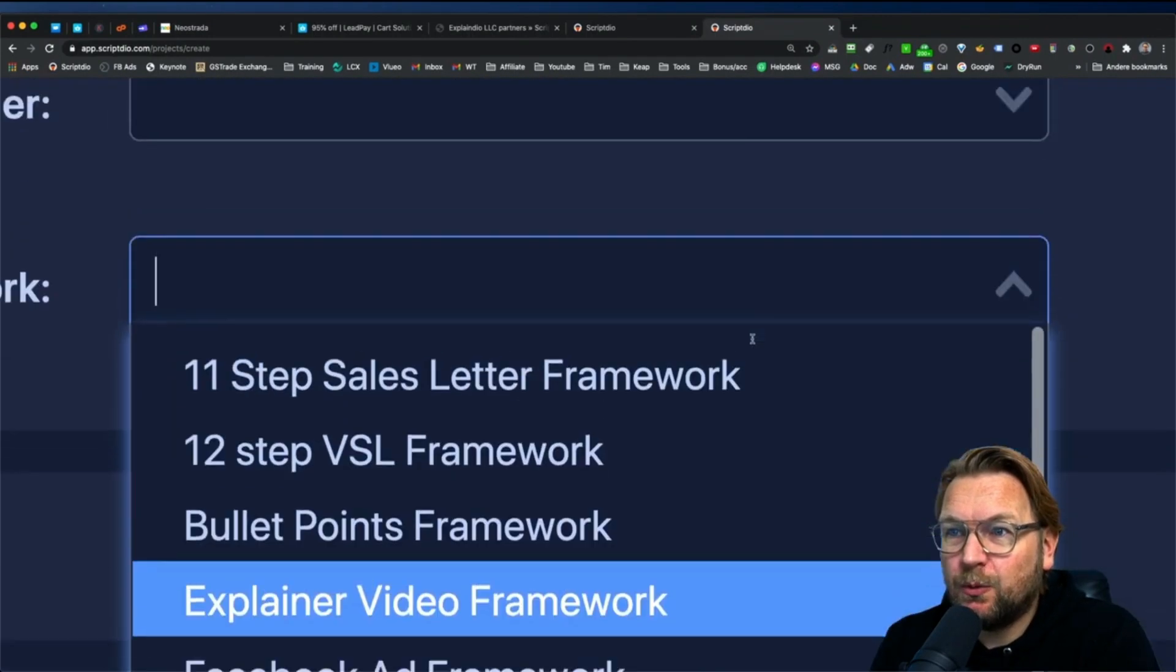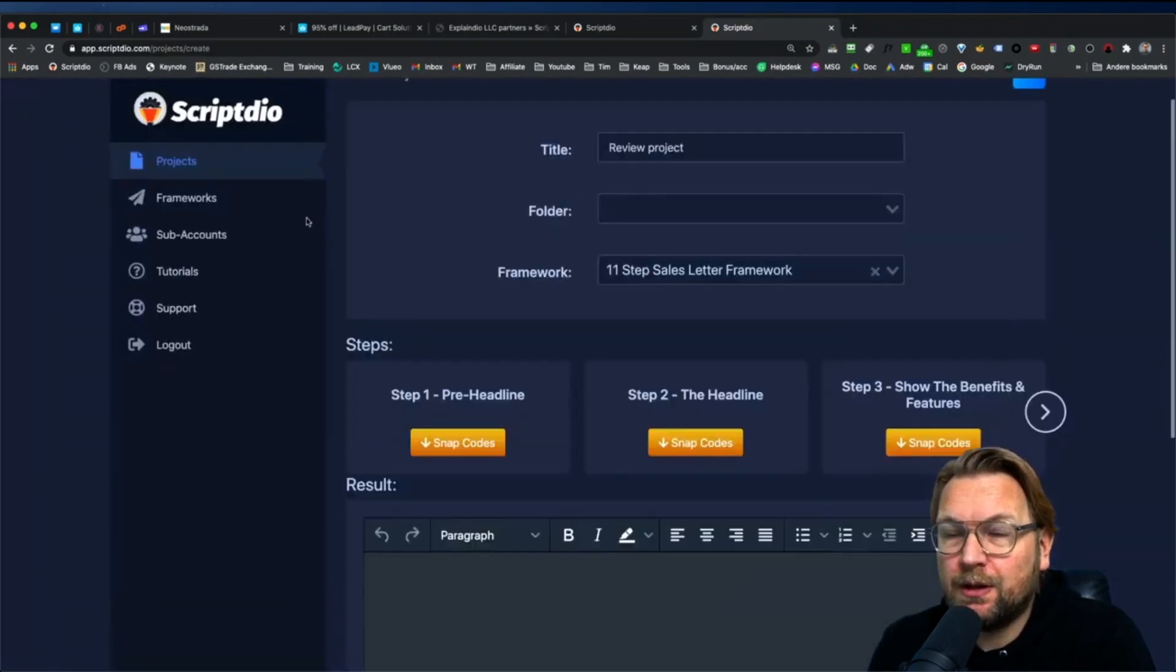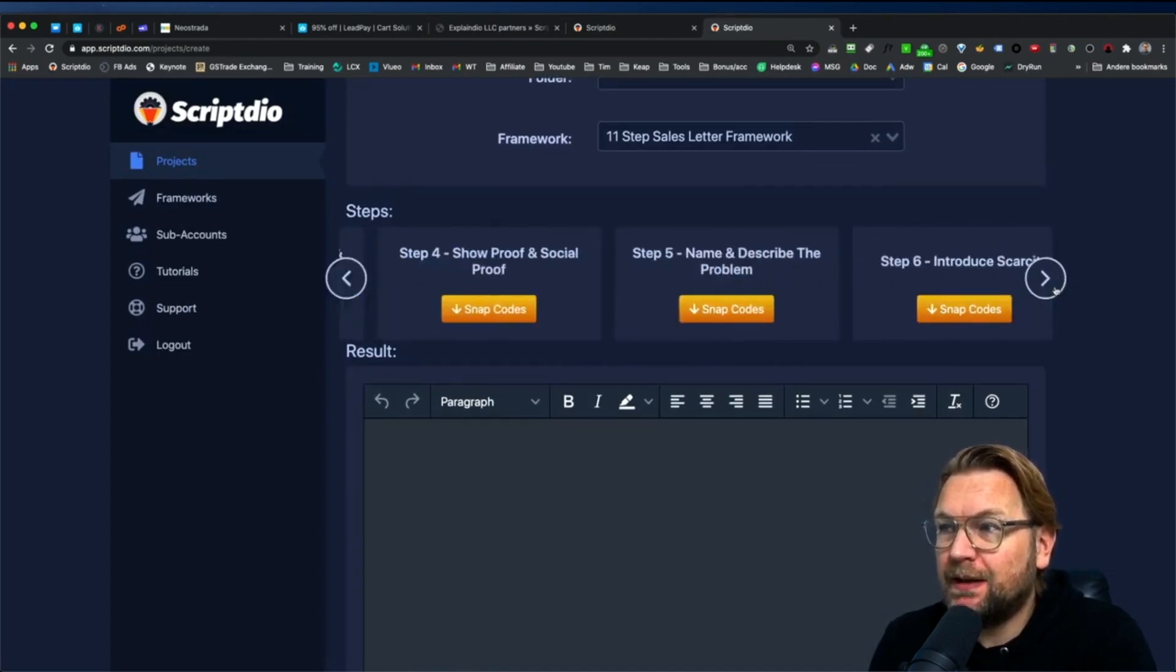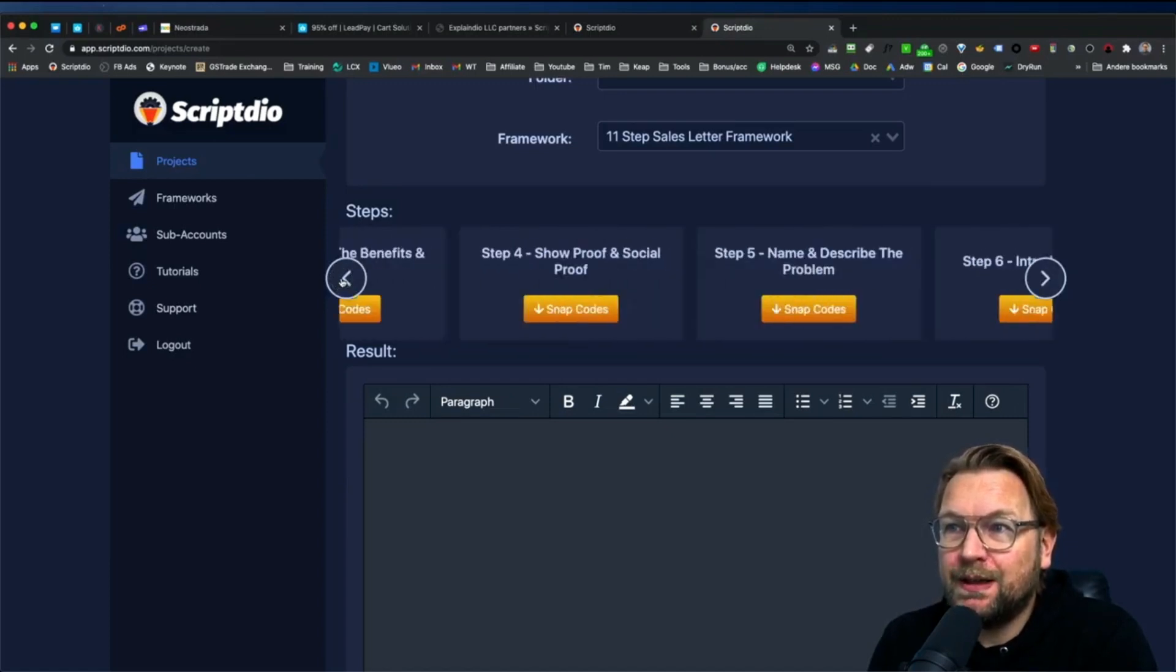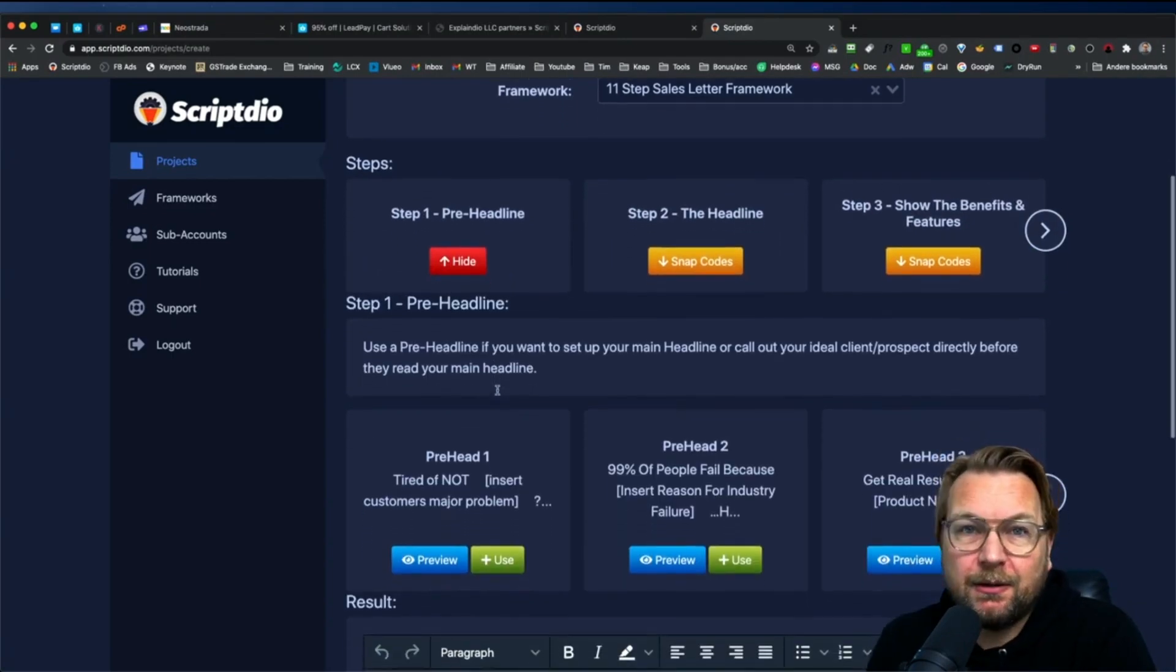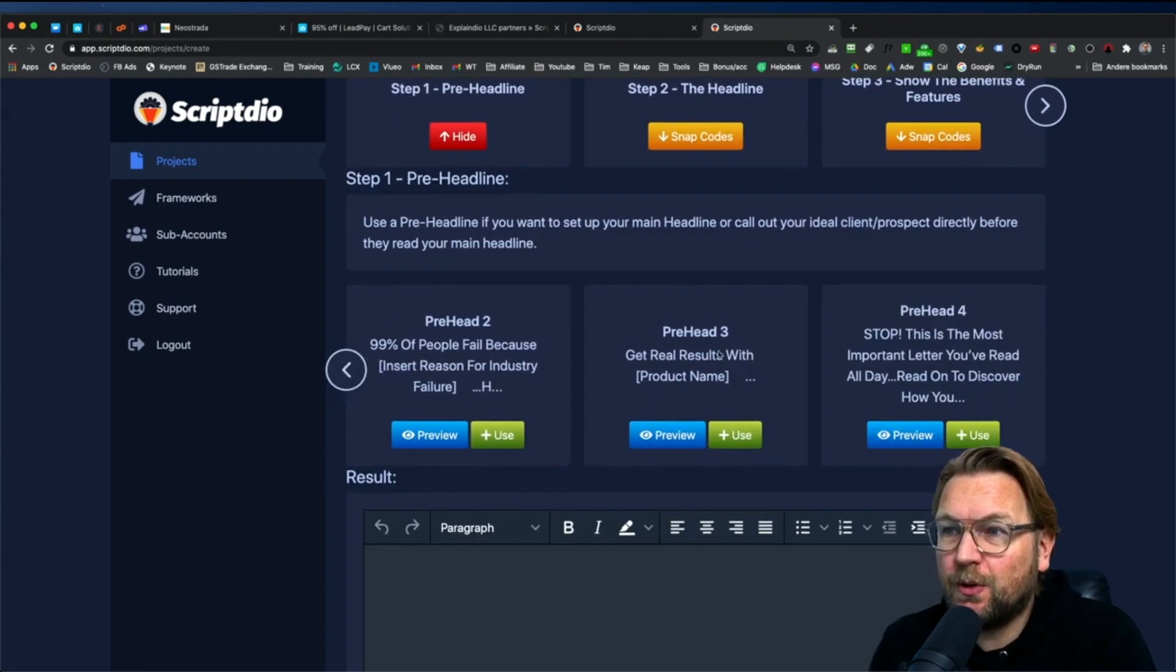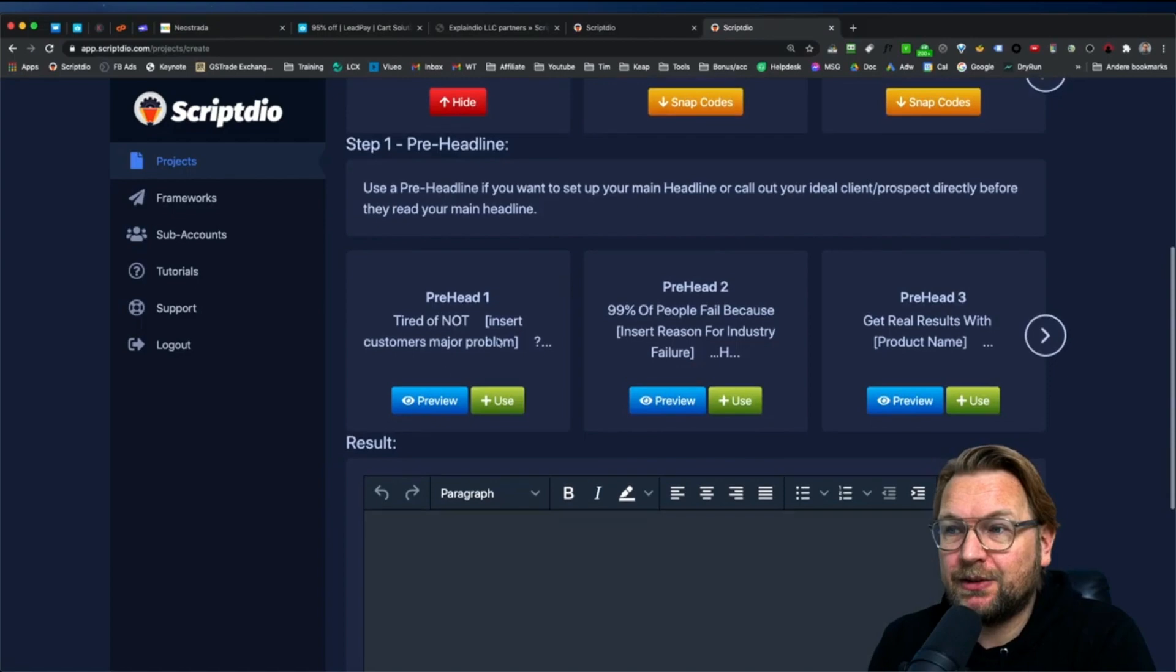But how it works is you simply choose one of these frameworks that you need and then you can start working on it. So right now what you will see is you see the different steps. So here you got the 11 steps that we just chose. So with each tab you can choose. So let's say we start writing with step one and in here when we click on step one, we have all different kinds of options in this case to choose from for the first step about the pre-headline.